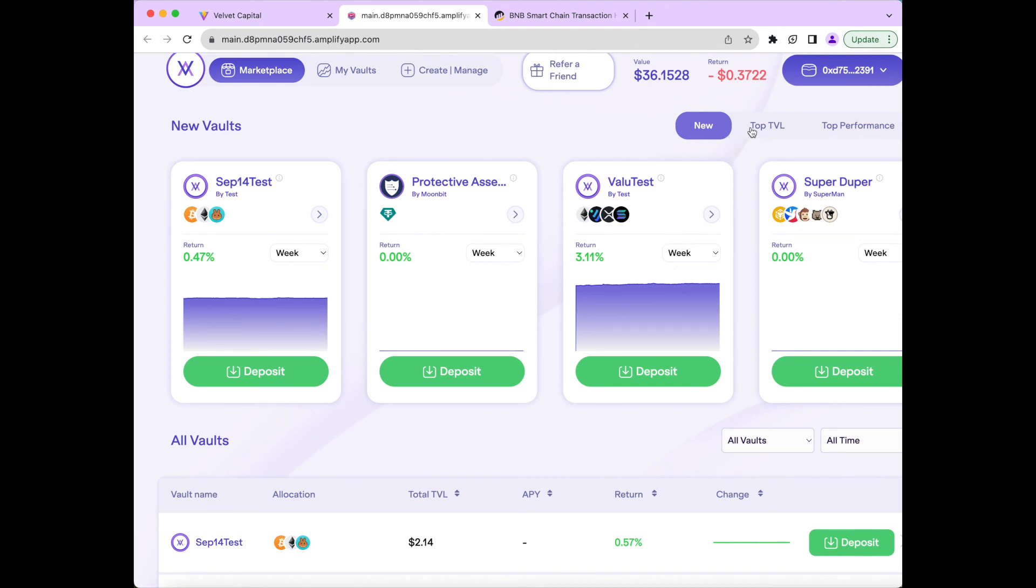As an asset manager on Velvet, the higher performance and higher TVL you achieve, the more value will accrue to your fund over time as more users are likely to join in on your fund as we'll be promoting the funds that do well in our Community Marketplace through marketing efforts as well.